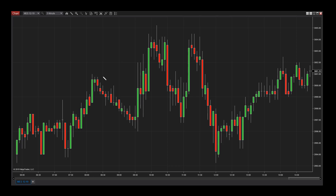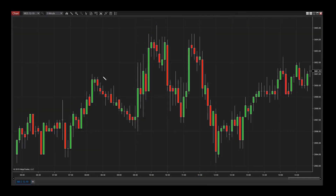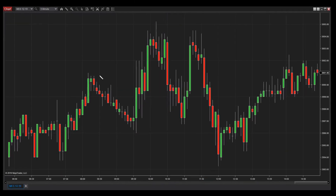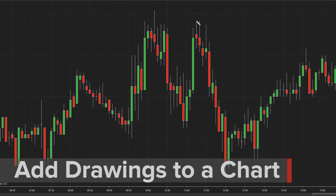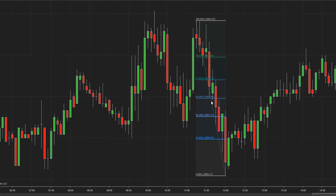I'm going to add a Fibonacci Retracement to my chart. As you can see, hitting the F8 key will also allow me to draw a Fibonacci Retracement. To draw the retracement on my chart, I need to click on the start and end points. I can move and modify this drawing object the same way I would any other drawing object, by clicking on it, then clicking and dragging on its anchor points.